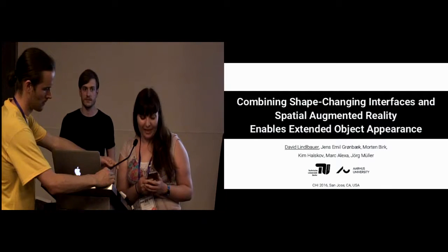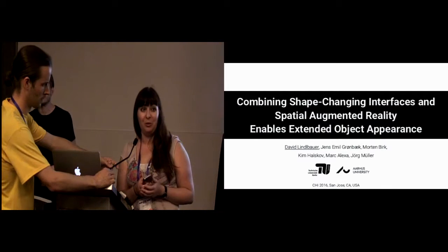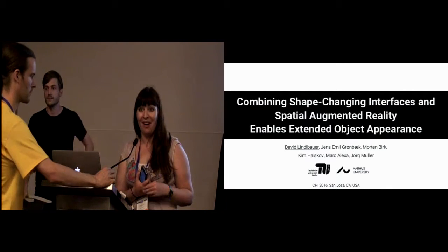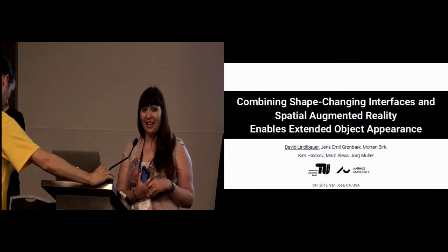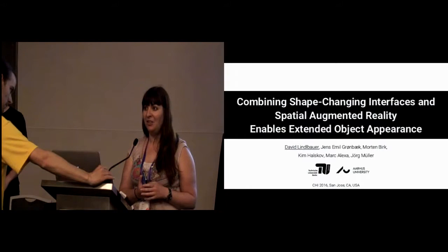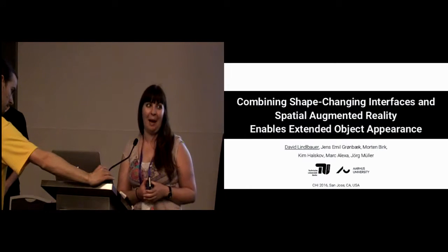Once again, I totally forgot to tell you, but you're supposed to vote for the best talk. So if you have any talk you like, you can vote for as many as you want, and it's on your app.